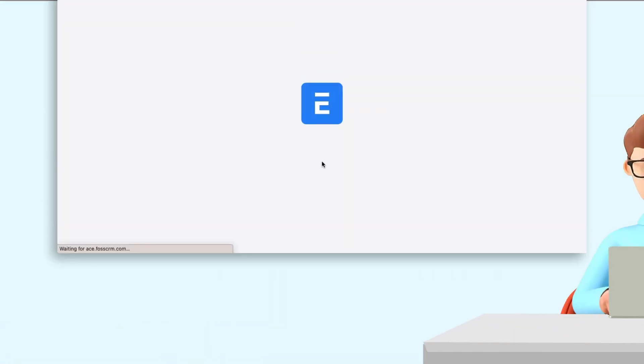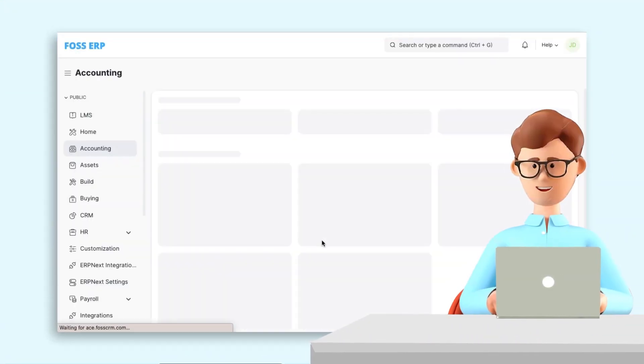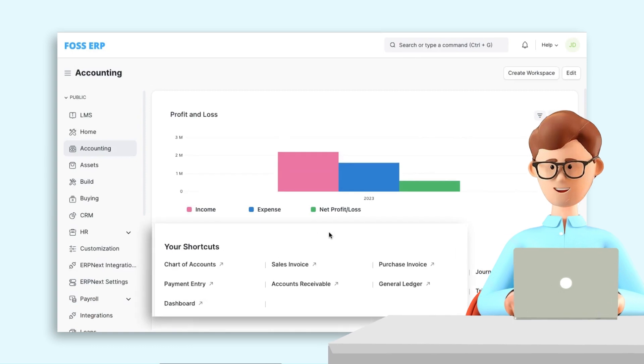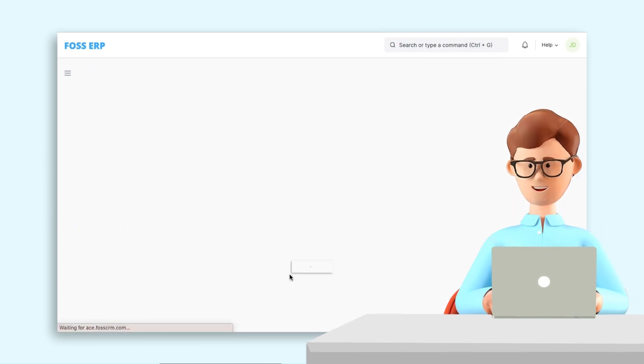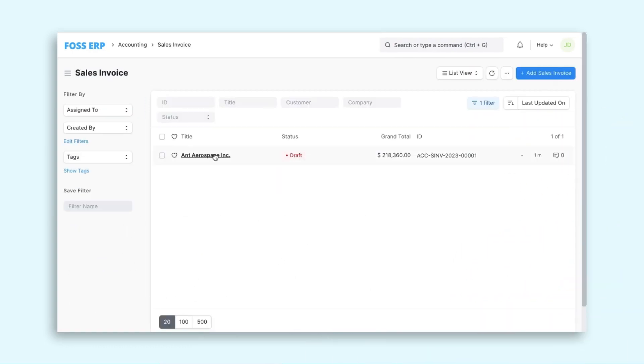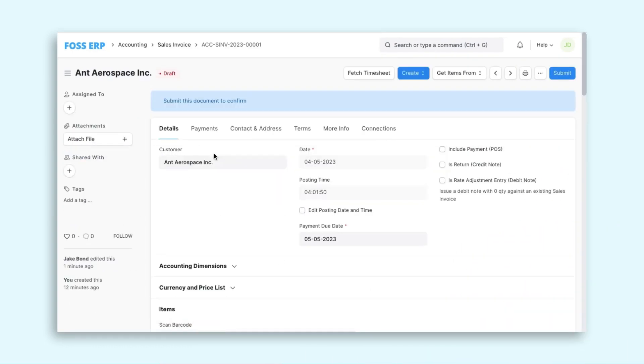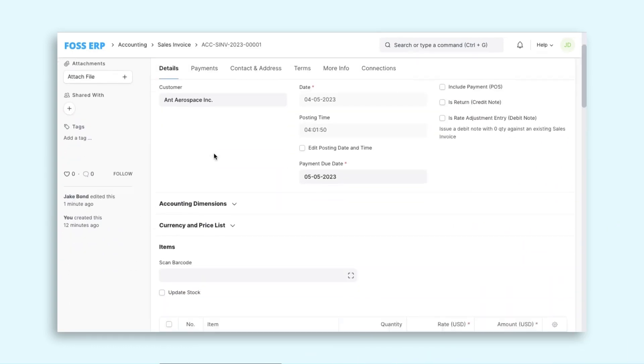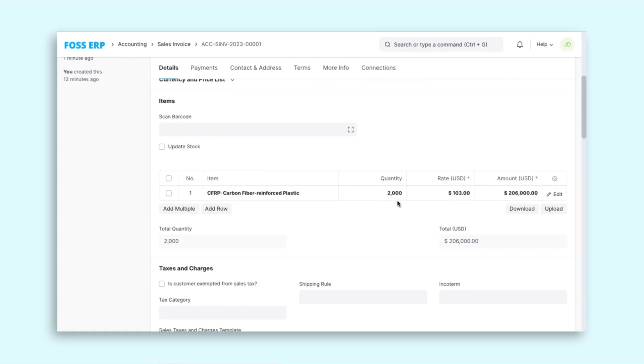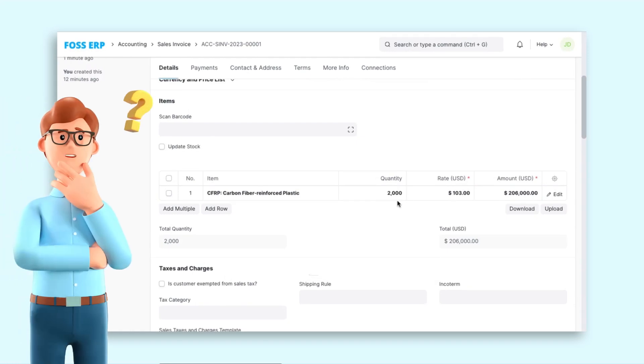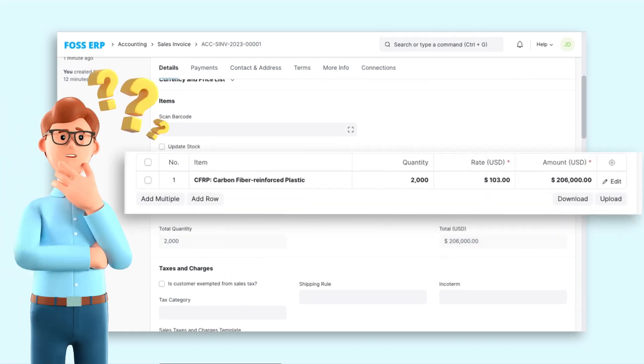After logging in, I accessed the Accounting Module to resume working on a draft invoice. As I proceeded with my work, I noticed a sudden change in the quantity and rate of an item.